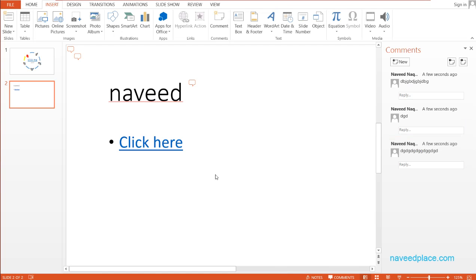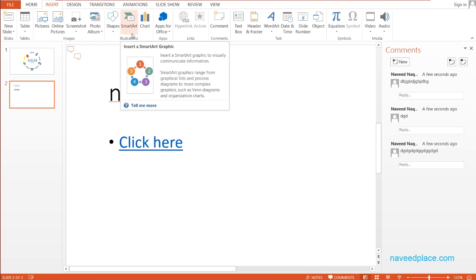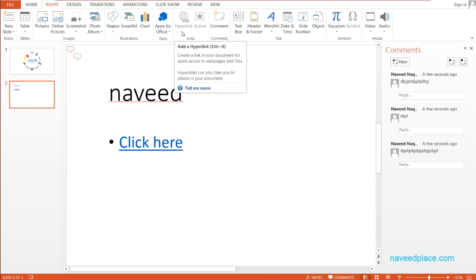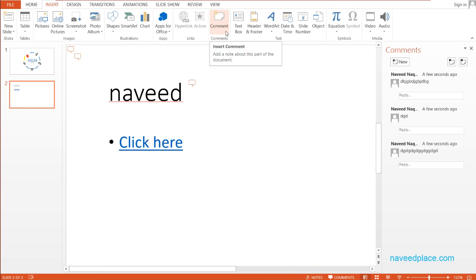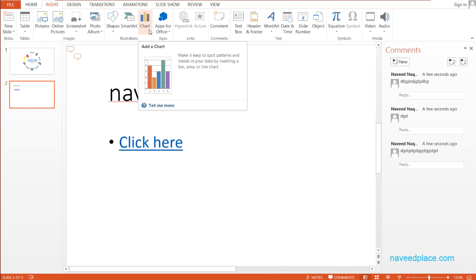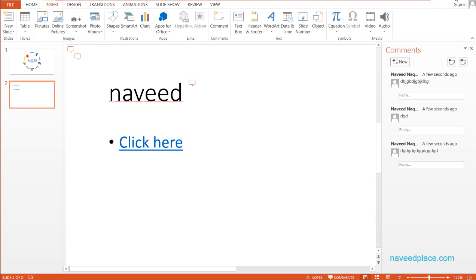So in this lecture, what did we learn? We learned SmartArt, Hyperlink, and Comment. I hope you understood. For more videos, lectures, and exercises, come to my website, www.navidplace.com. One more thing — we have not covered Chart. If you want to learn Chart, you should watch my Excel video on Chart, where you will better understand it. We'll meet in the next session. Till then, goodbye.